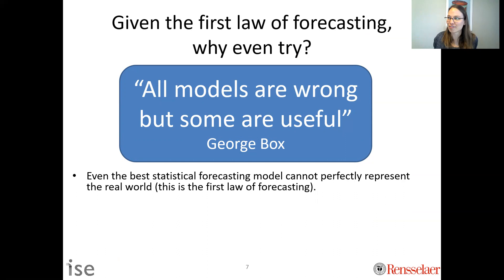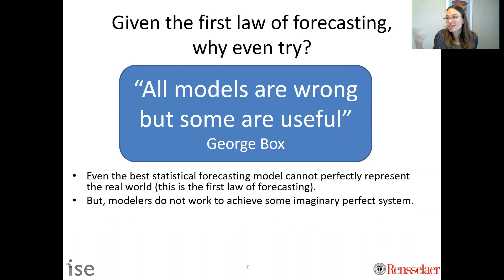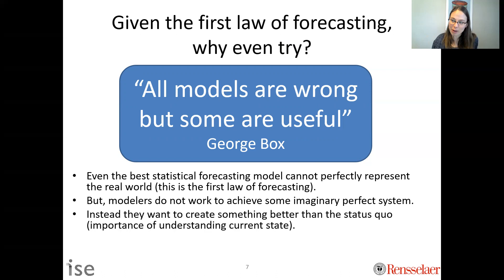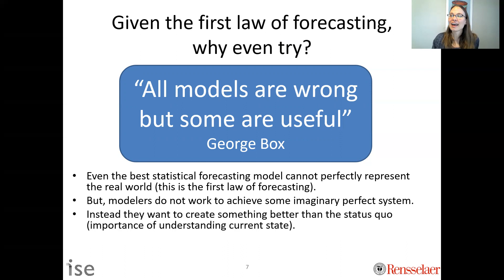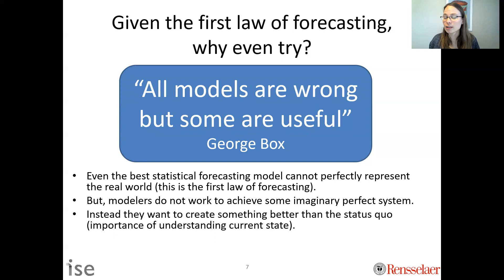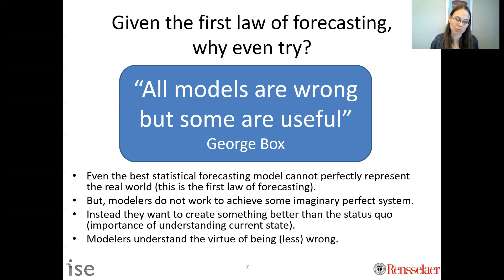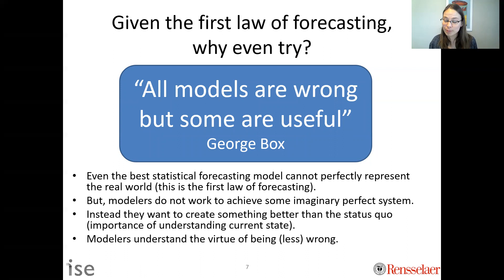We are forecasting the future — that is hard. But we're not trying to perfect some imaginary perfect system. What we're trying to do is create something better than we currently have — improve upon the status quo. This is important in forecasting and in industrial and systems engineering: measure the current state, and when you improve, quantify the impact. You can be useful. You can be less wrong.